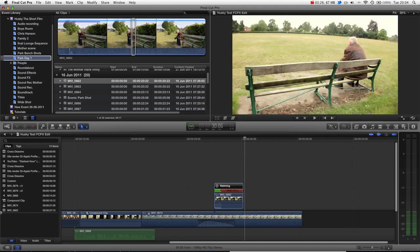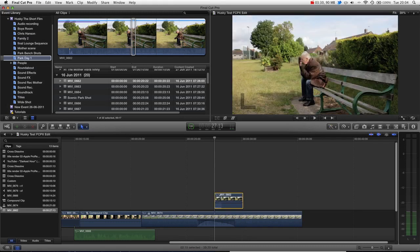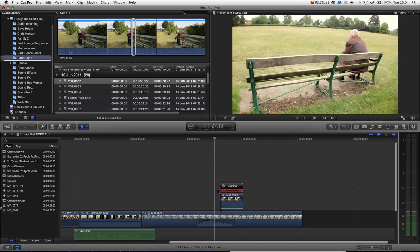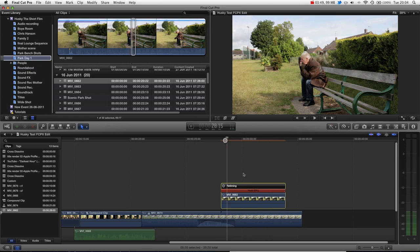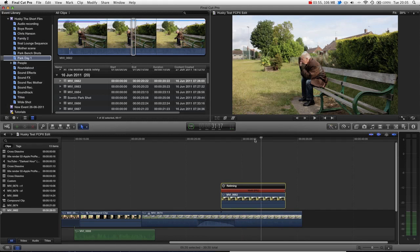We can actually just delete those sections and leave our still — these are sections only with the hold. If you do lose your retime options, just select a clip and press Command R to re-show your retime clips. Then we can stretch this out and create our still for as long as we want. And you can see now, really quickly, from a piece of video footage we have created a still image in our timeline.